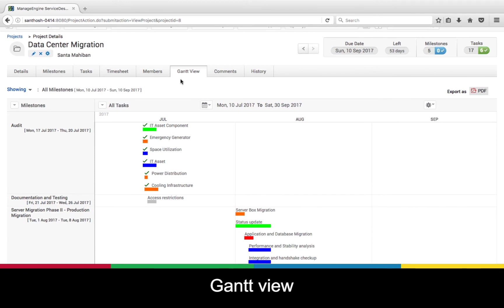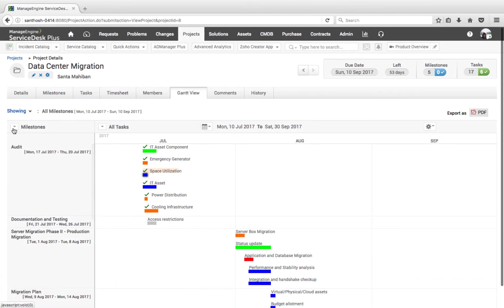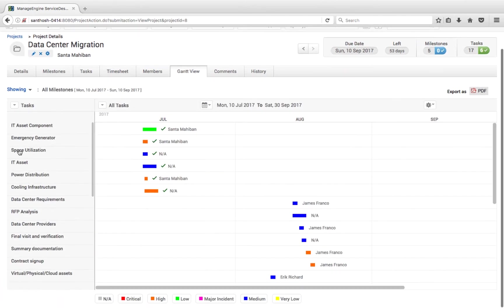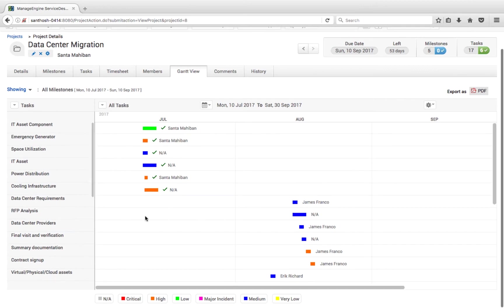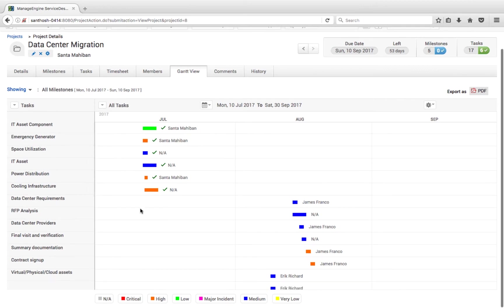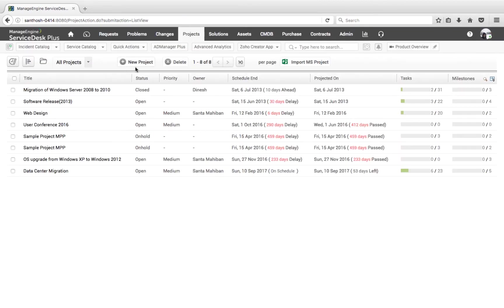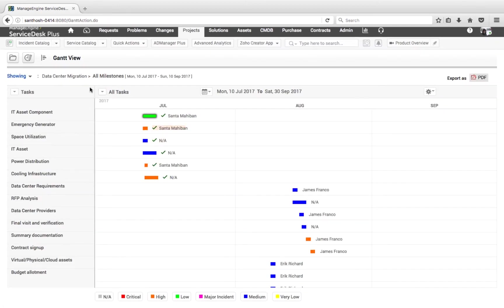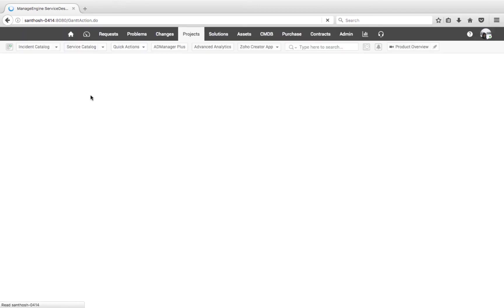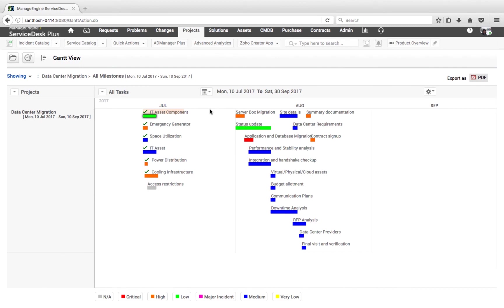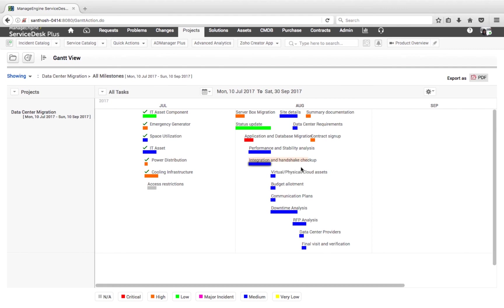The Gantt view on a project helps us understand where the project currently stands. I can differentiate between milestones and tasks of a specific project and understand where the project is trending. This Gantt view is also available across all projects in Service Desk Plus. Using Gantt view, I can filter between projects, milestones, or tasks, compare by members, and export the data into PDF.